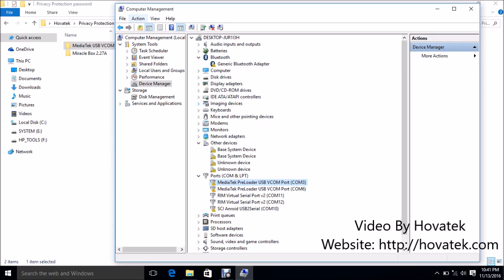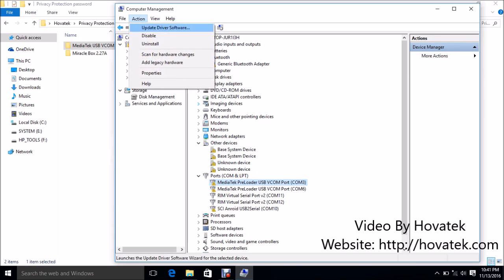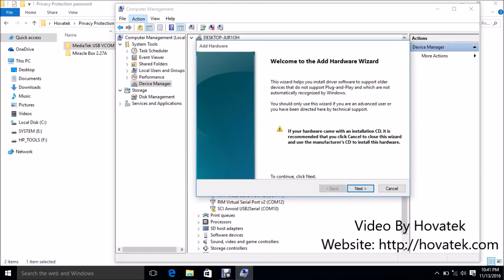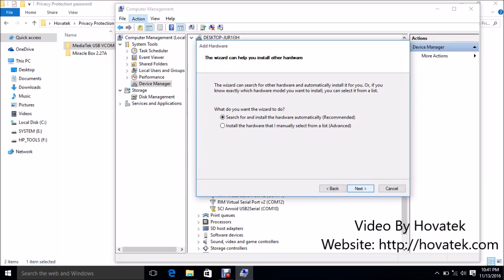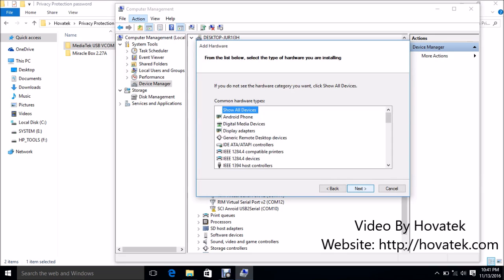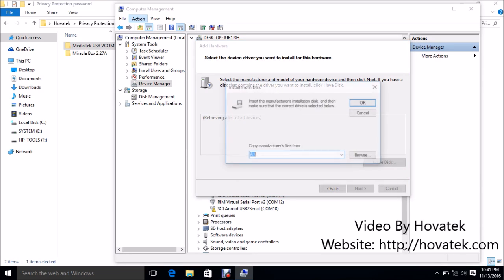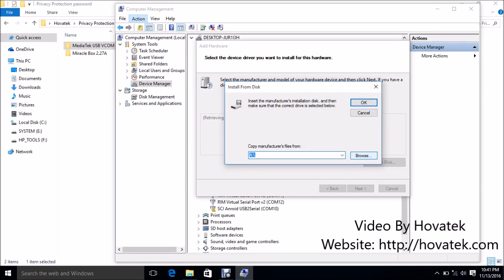Then you go to Action, Add Legacy Hardware. You click on Next, install the hardware that I manually select from a list. Next, have disk.